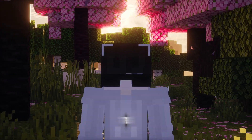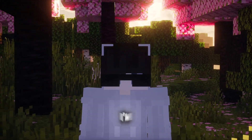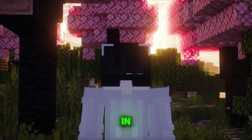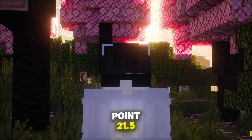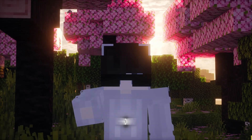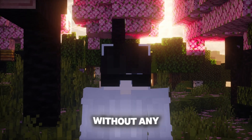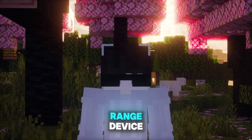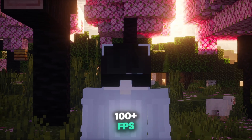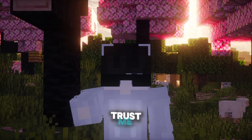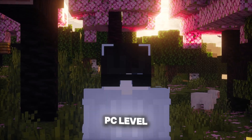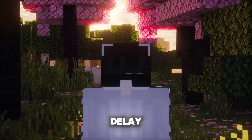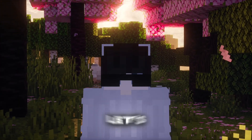Hello everyone. In this tutorial, I'm going to show you how to install and set up the Sodium mod in 1.21.5. I'll also show you how you can use shaders without any lag. I swear, if you have a mid-range device, you can even get 100 plus FPS. Trust me, I won't leave you until you get PC level FPS on your device. So without any delay, let's get started.